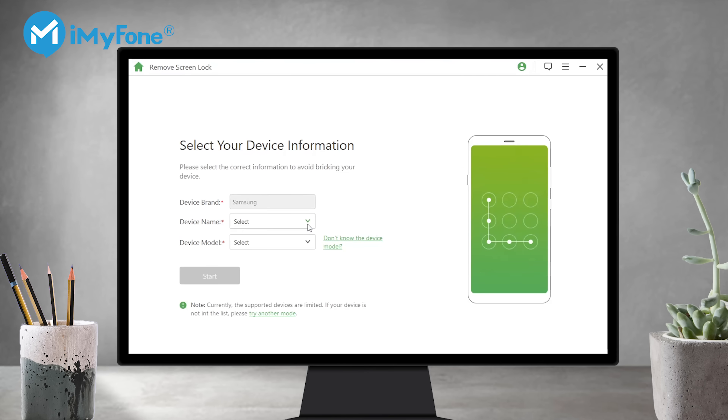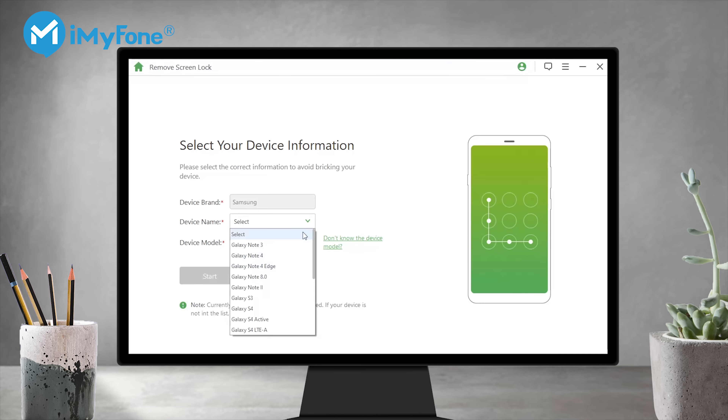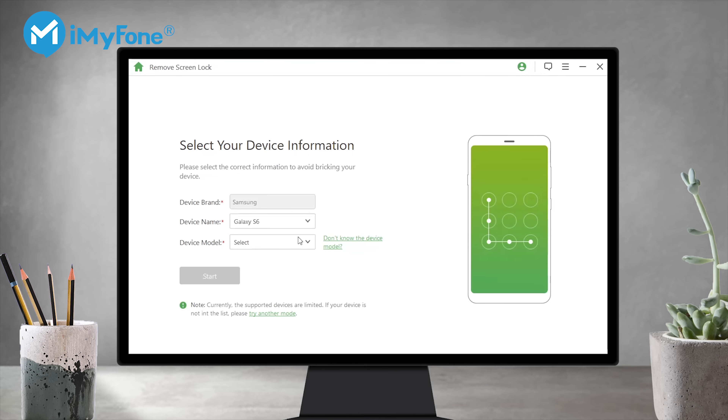Step 3. Select your device information and download the data package for your device.